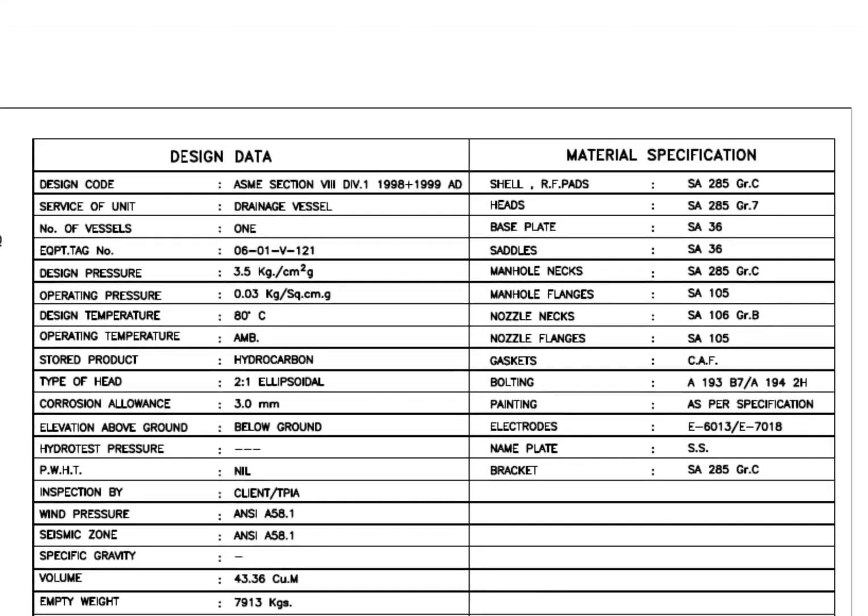Read the design data. This is a drainage vessel. The design pressure is 3.5 kilograms per centimeter square. The type of head is 2:1 elliptical. My previous videos will give you more details about elliptical dish heads. The corrosion allowance is 3 millimeters. This is a below-ground tank.